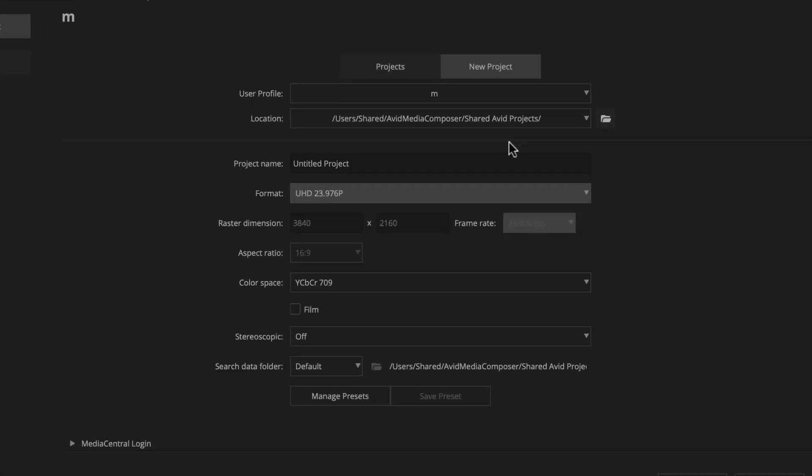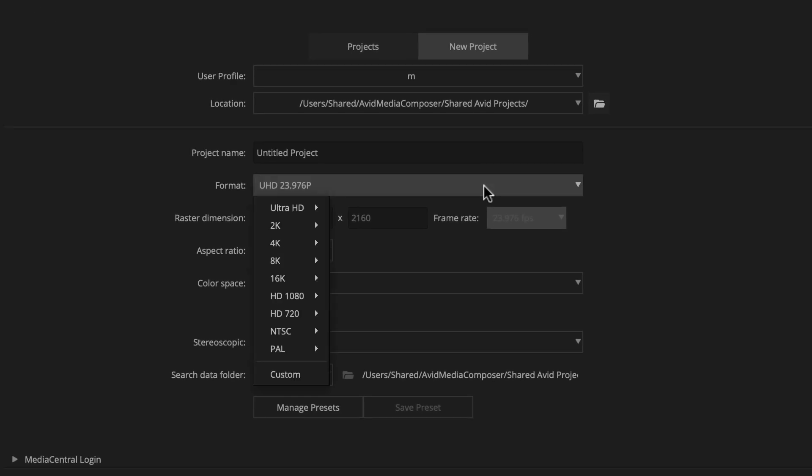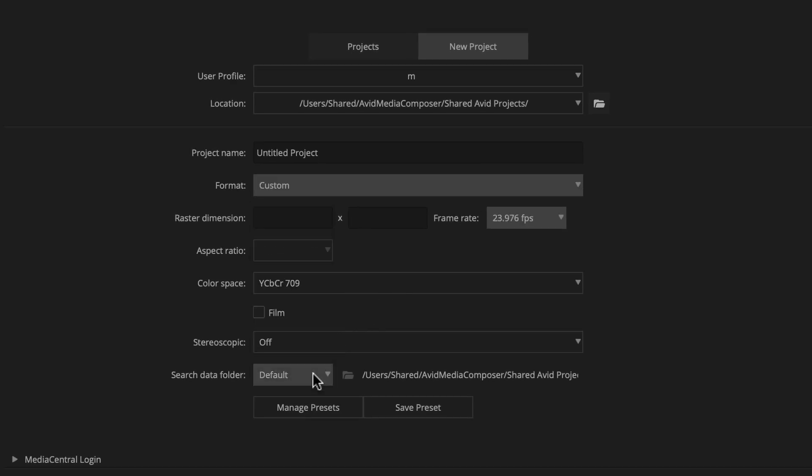Then we'll go to the format menu and choose custom from this list. Then just plug in the details for the distribution method.